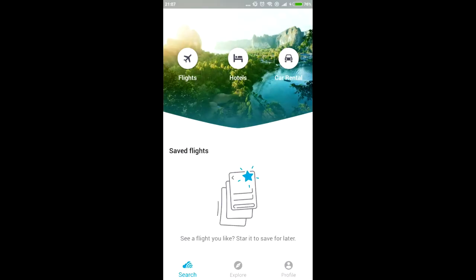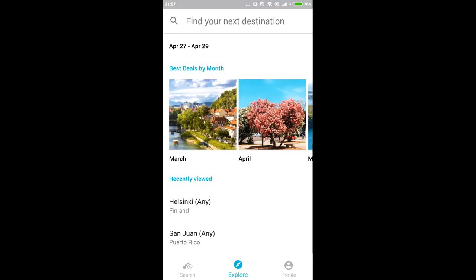So that's the Skyscanner app. If you have downloaded it, it looks like this. When you want to look for whole month prices, just click down in the middle on Explore. I know it doesn't look like it would be here.